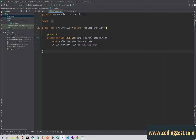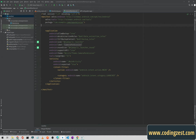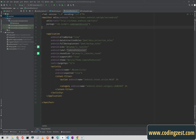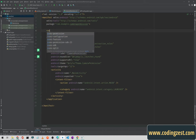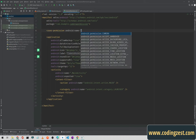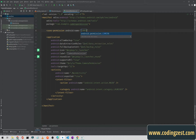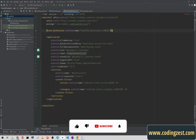When the project is created, simply go to the manifest. First we will add the camera permission here, so simply type 'uses-permission' and type camera and add this permission.